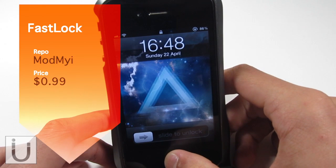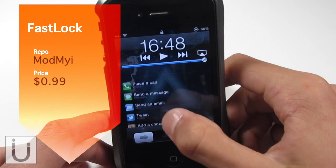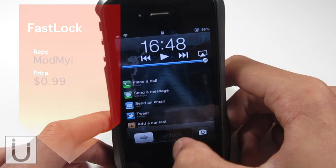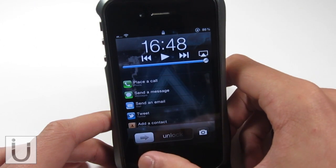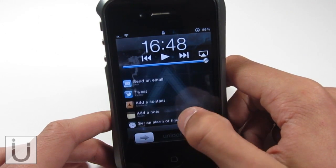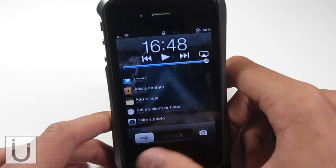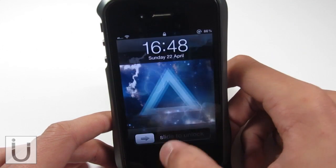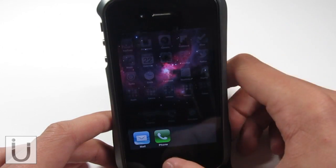As you can see, if we double tap the home button right here, you can see that we get a number of options. Those options are: place a call, send a message, send an email, tweet, add a contact, add a note, set an alarm or timer, and take a photo. So that is Fast Lock and that's essentially all it does.